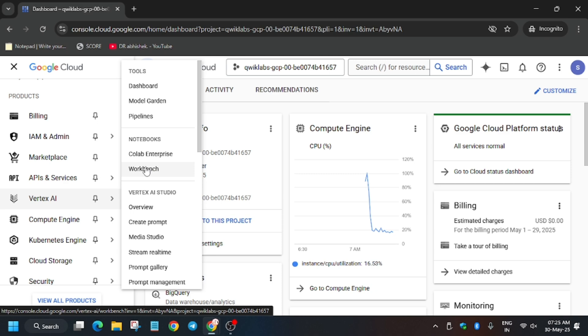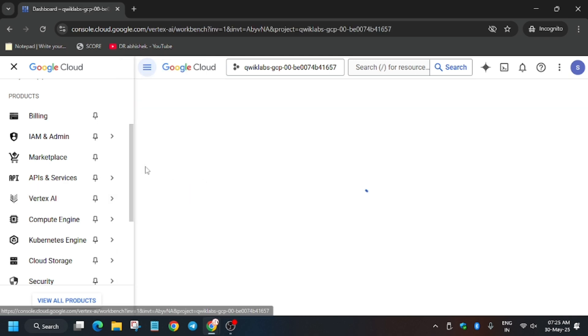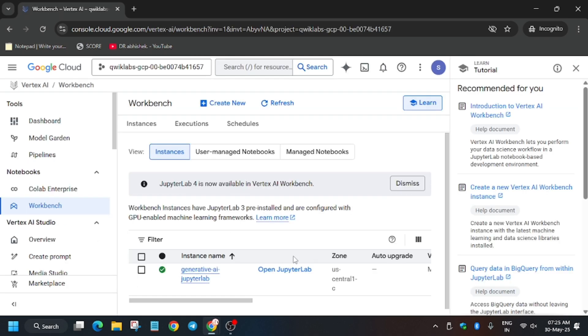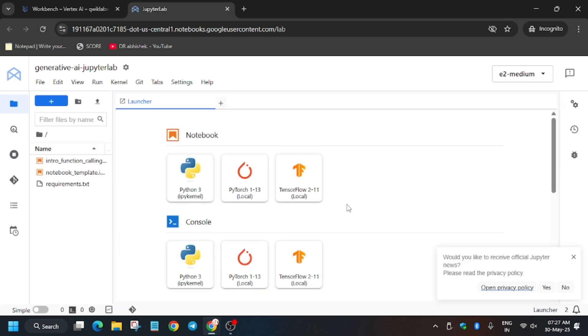Click on it to open JupyterLab and wait for it to load. Meanwhile, if you haven't checked the channel or participated in the Arcade program, you can check the playlist and complete it for exciting Google Cloud goodies.